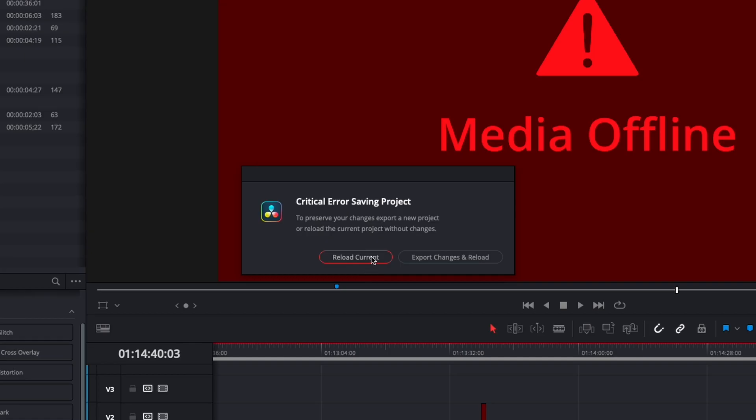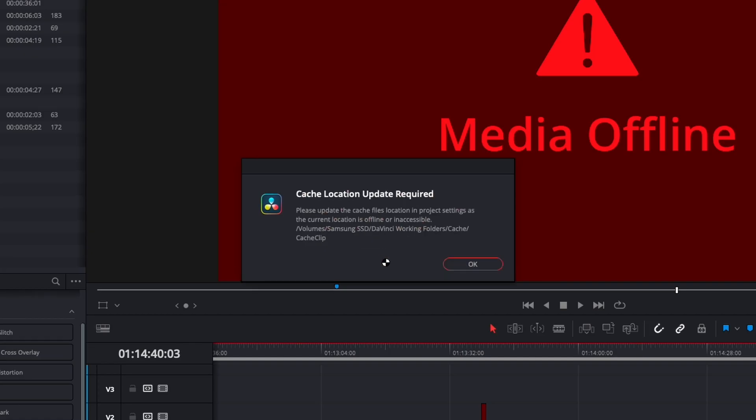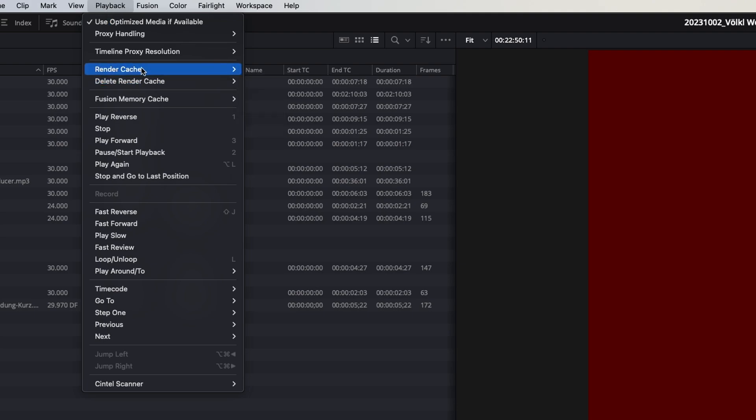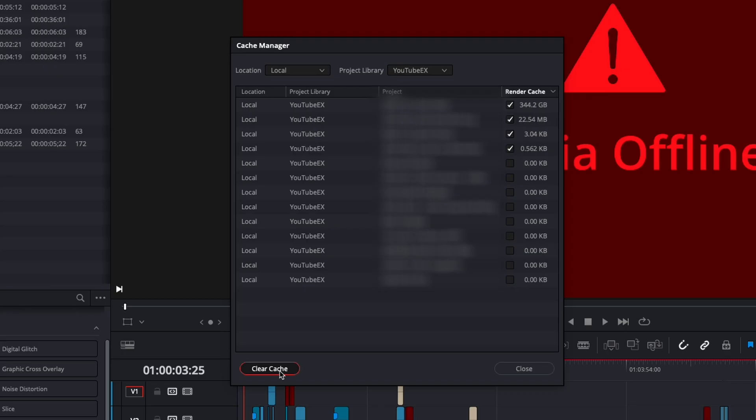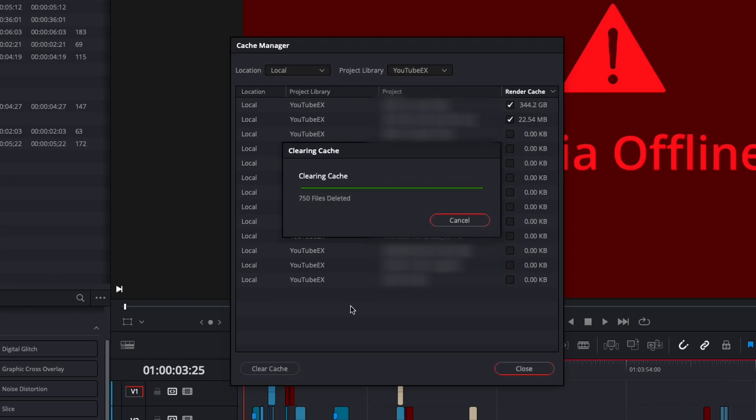How do we solve that? We reload the current project, click on Playback, Delete Render Cache, Manage Cache Data, and select the render cache of the projects we don't need anymore.